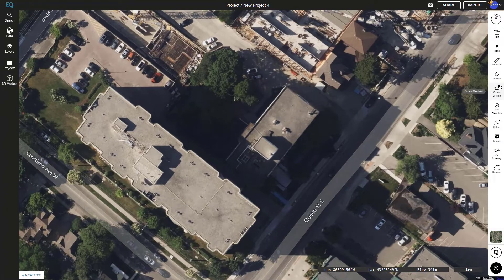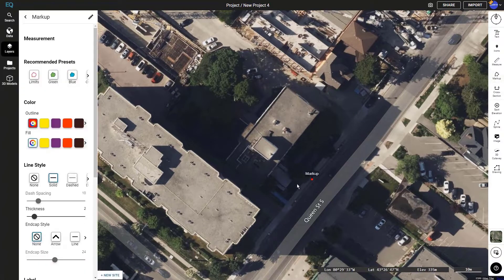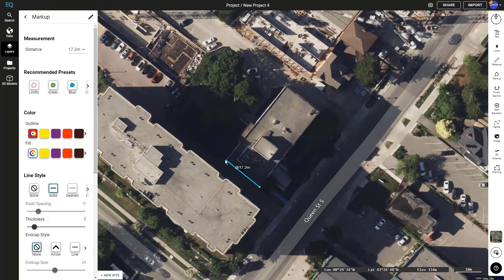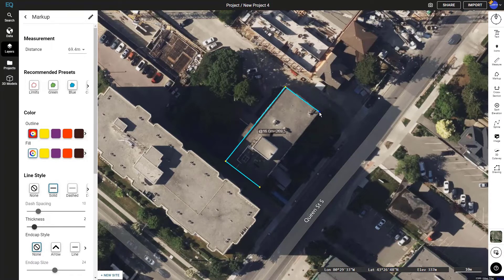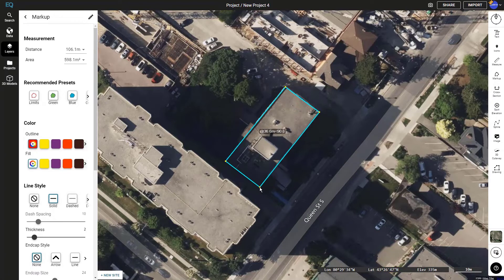We'll click on markup on the right menu. Then I'll click each corner, and once I select the final corner it will create the markup.